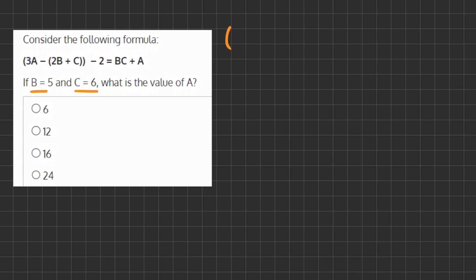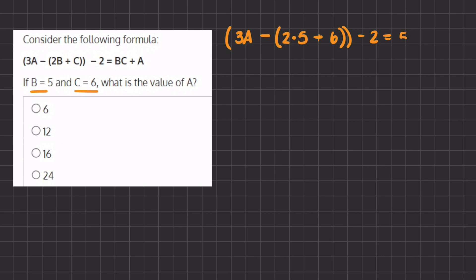Since a is still our unknown value, I will keep writing 3a minus, opening our parentheses, 2b — and instead of b I'm going to write 5 — plus c, which is 6. Then we have minus 2 equals b, and instead of b I'm going to write 5, times c which is 6. When two variables are written right next to each other, that means they're being multiplied, plus a, which is our unknown variable.